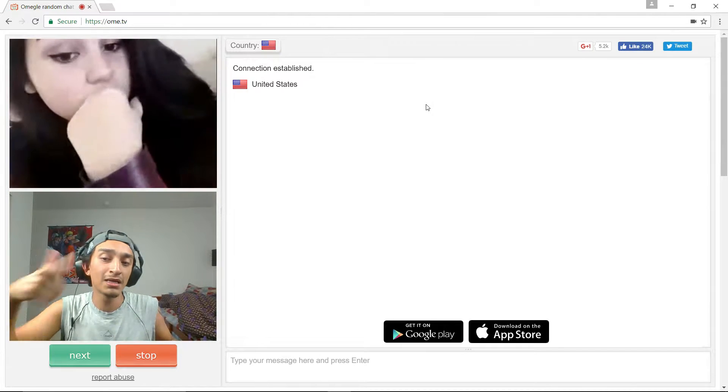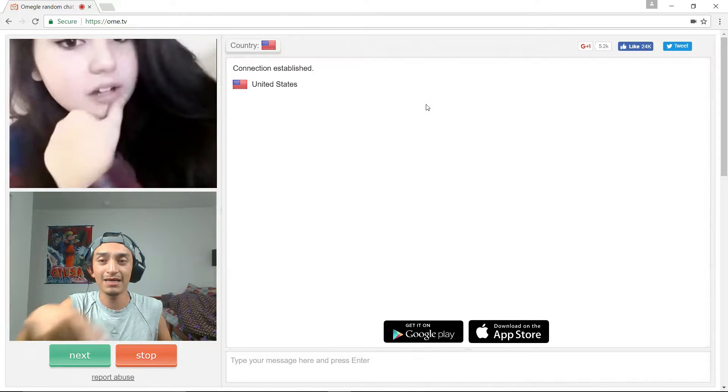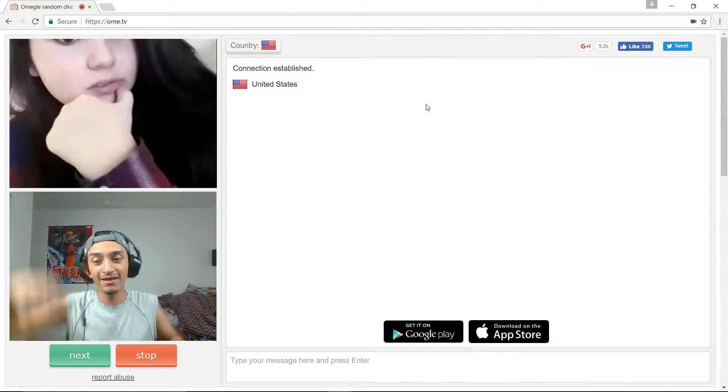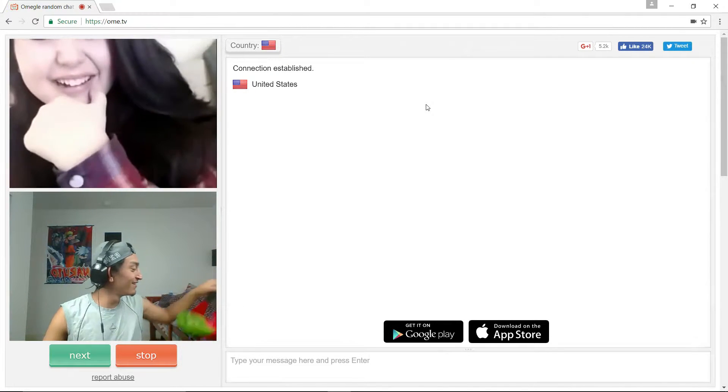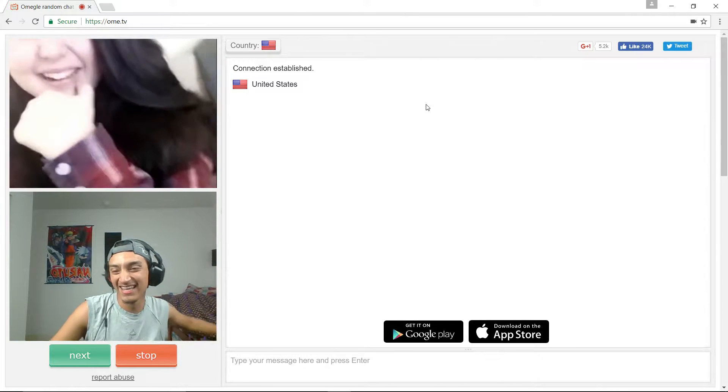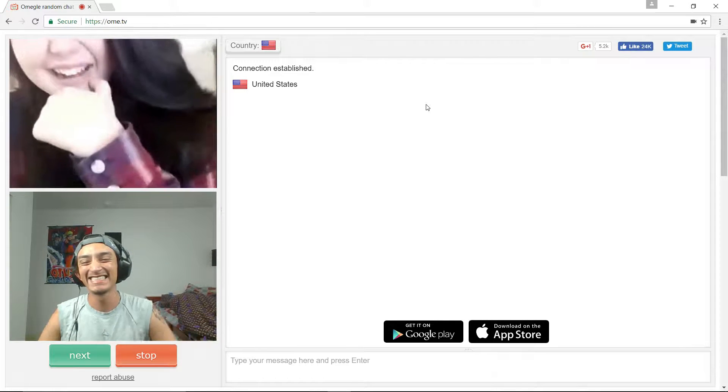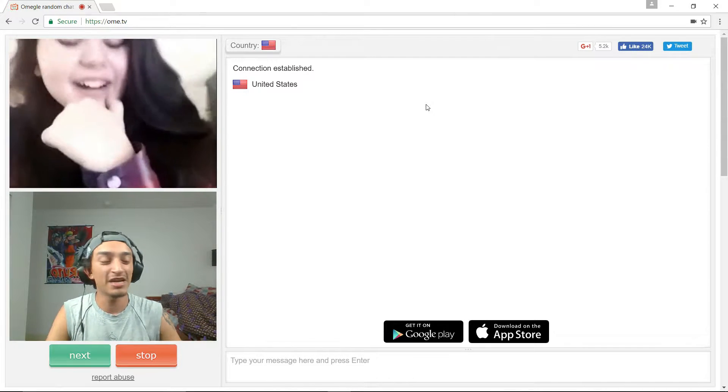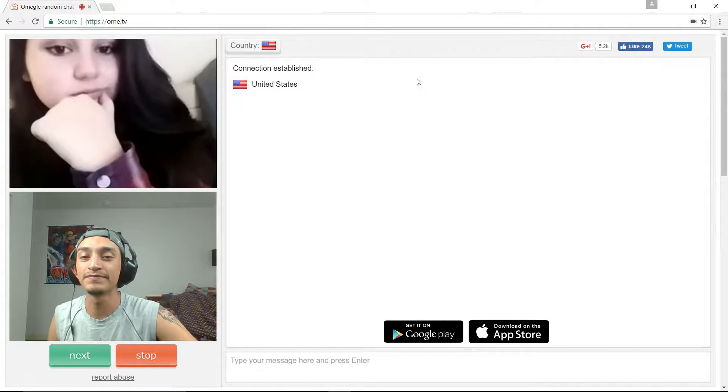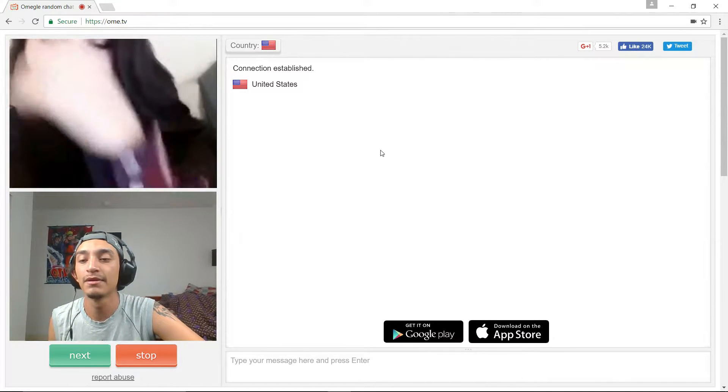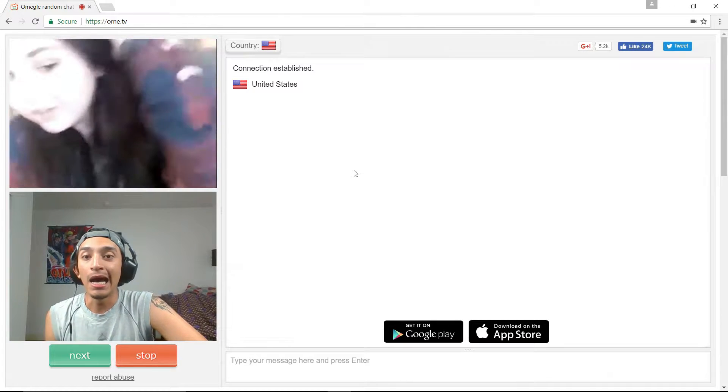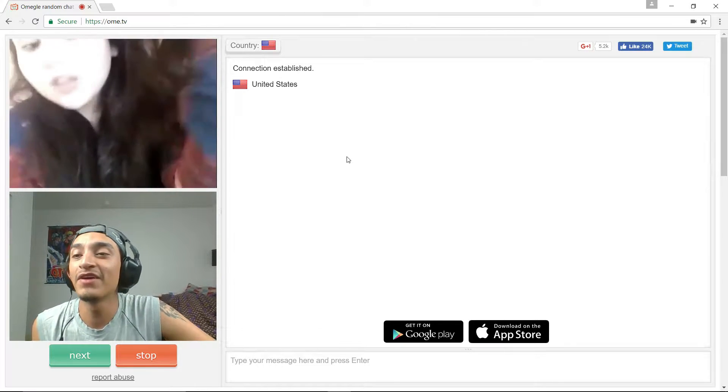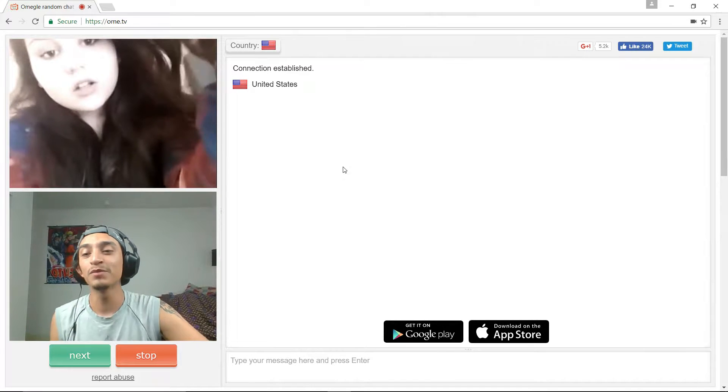Can you hear me? What are you guys up to? Nothing, what are you up to? I'm recording a video right now for YouTube.